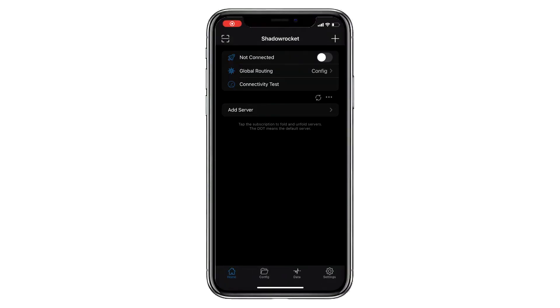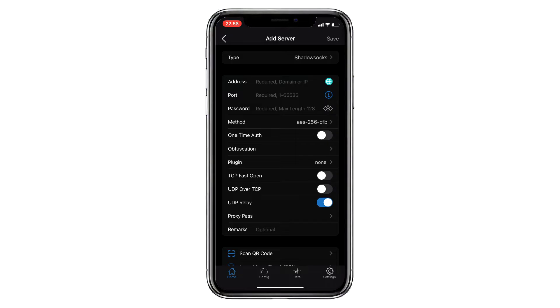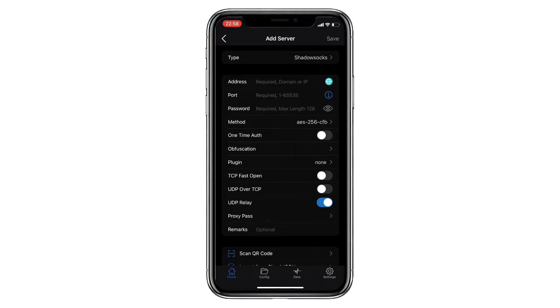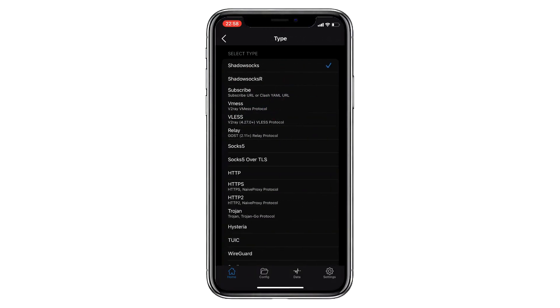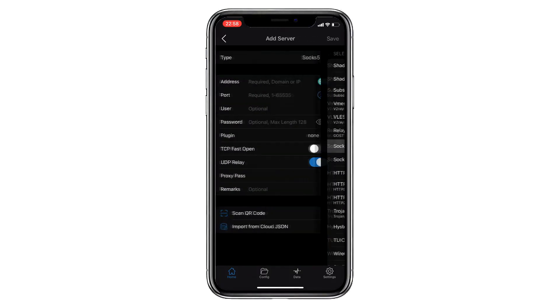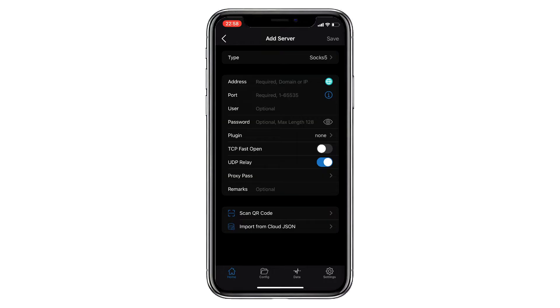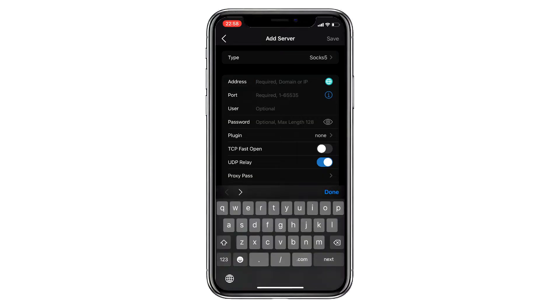Launch the ShadowRocket app and click on the plus icon located in the upper right corner to access the configuration menu. Next, select the protocol. In this case, we'll be using SOCKS5.